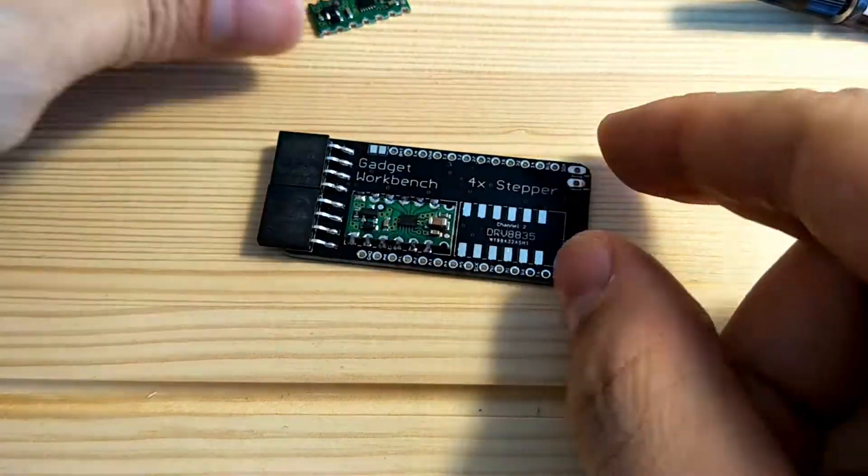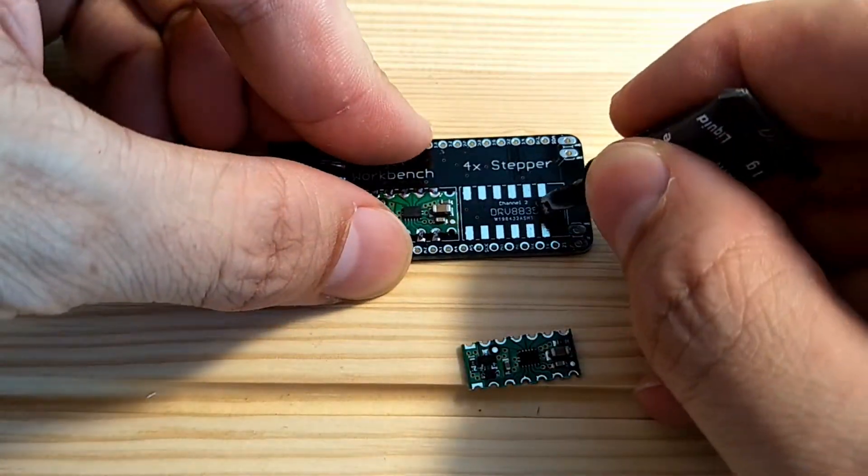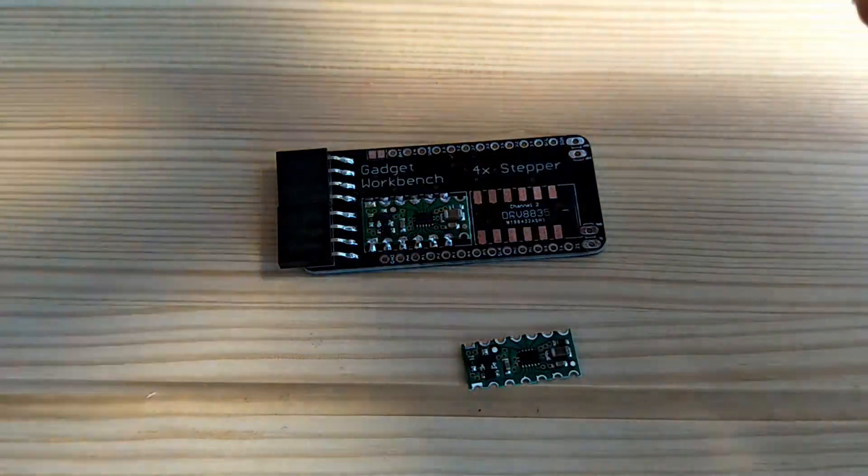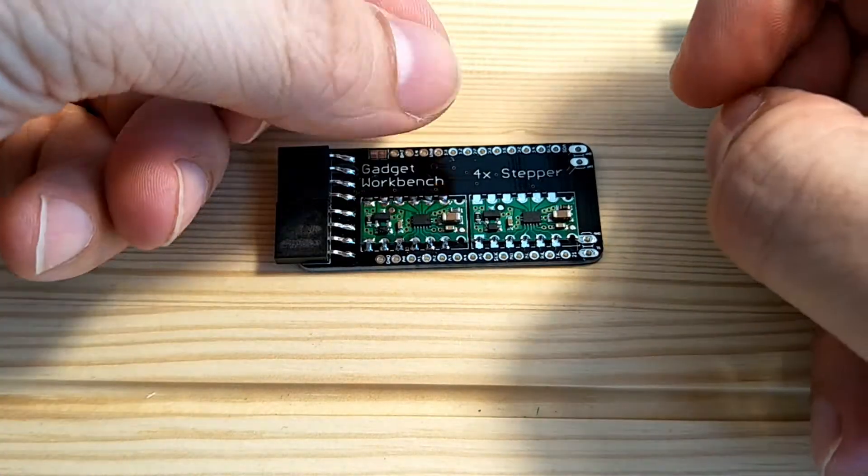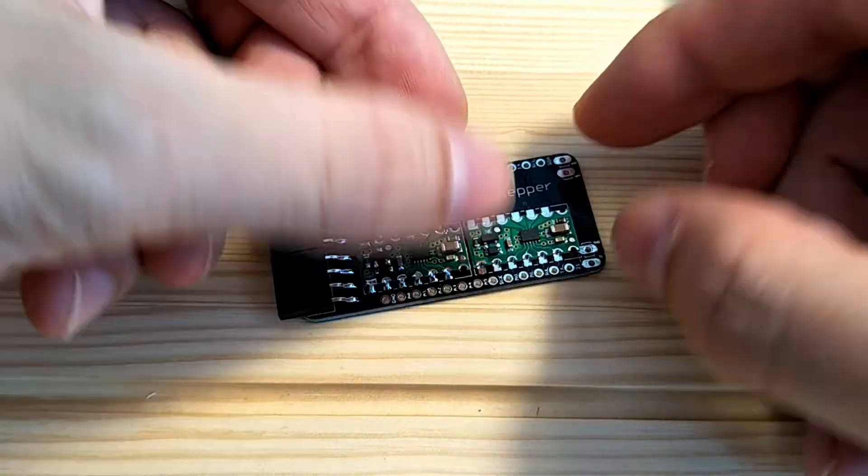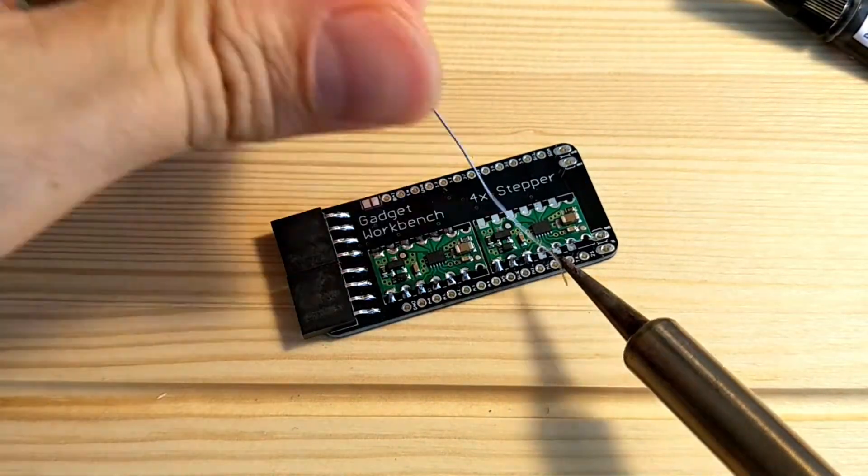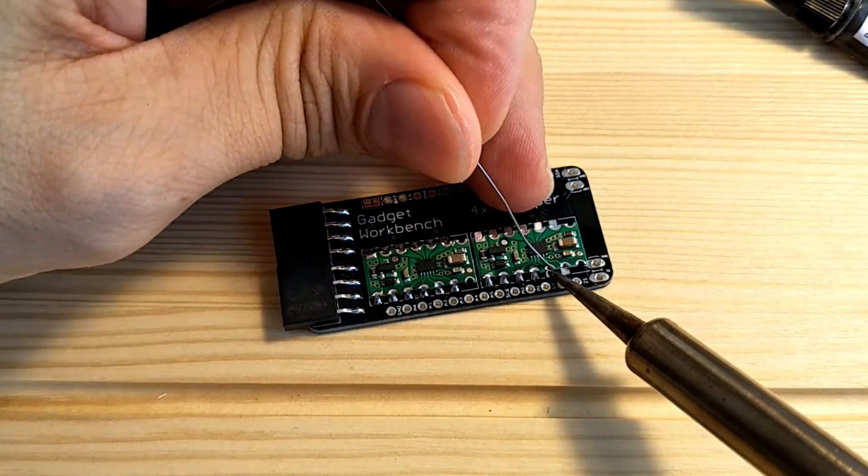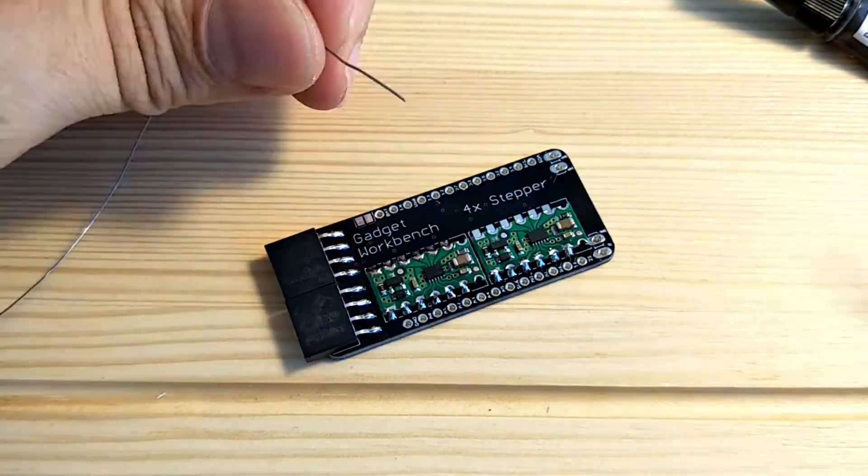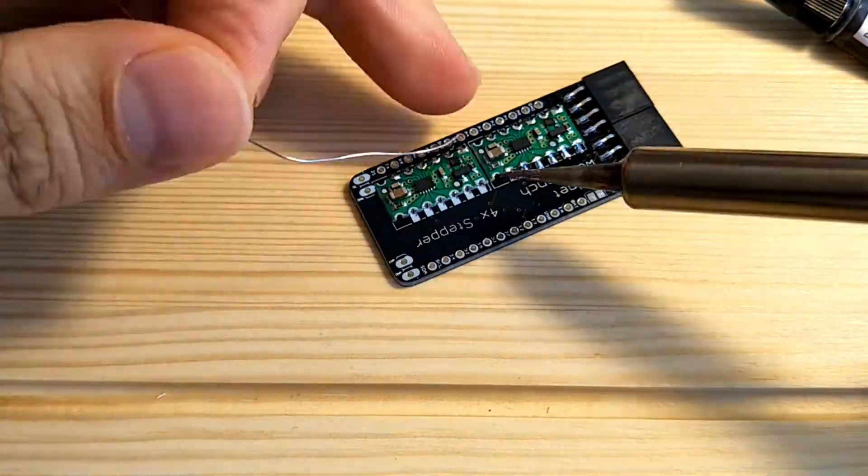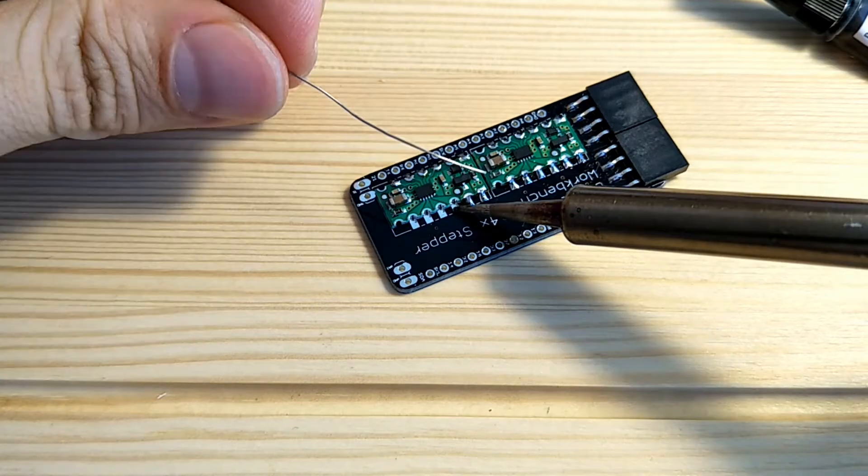Repeat the same steps for the second driver carrier. If you want to as well, you can repeat the same steps for the other side of the board to add an additional two channels. Or if you want to save a bit of money, you can just leave it as the two channels on the one side of the board.